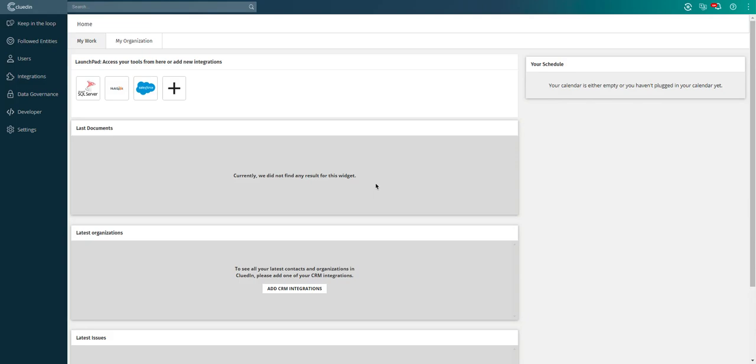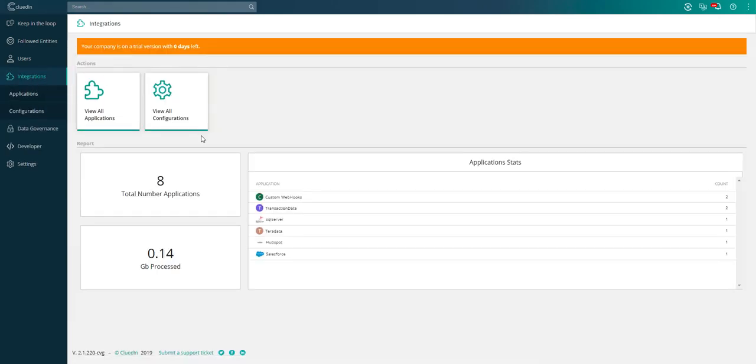This is a demonstration video on the compliance features of the Clued-In Data Hub. If I head over to my integrations page, I've plugged in a couple of applications, eight applications here.